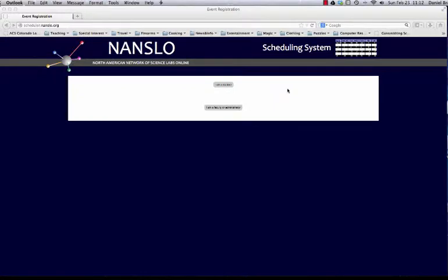If a student wishes to check their schedule or to change it in any way, they can go to the NANSLO scheduling system and log in as a student.